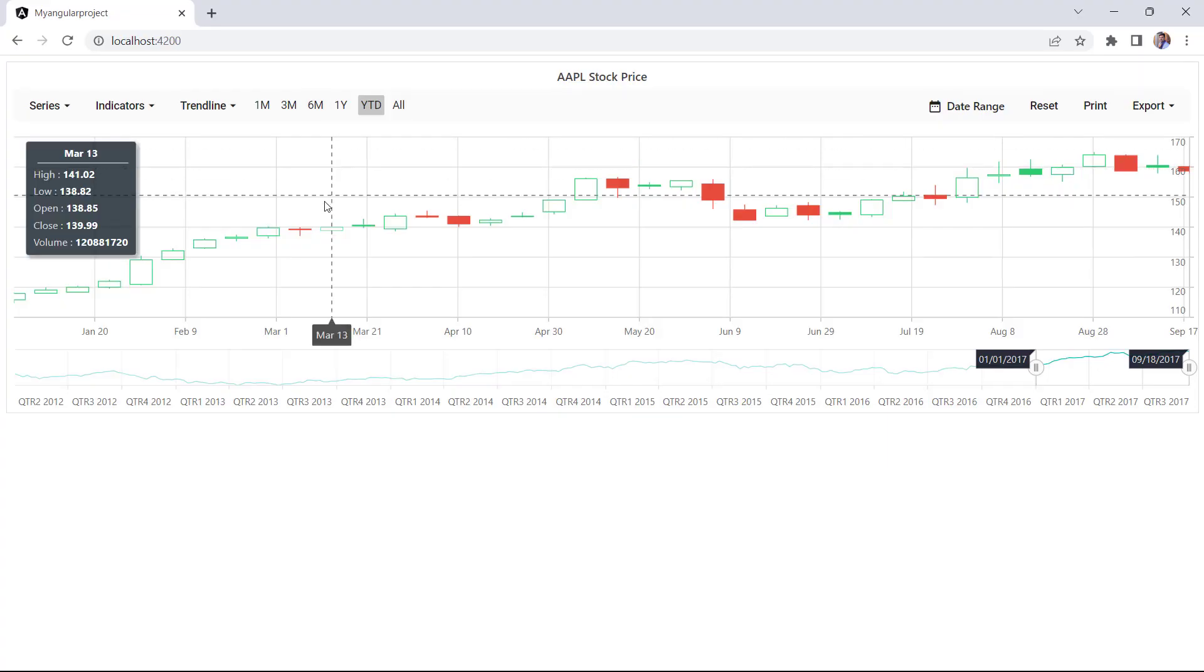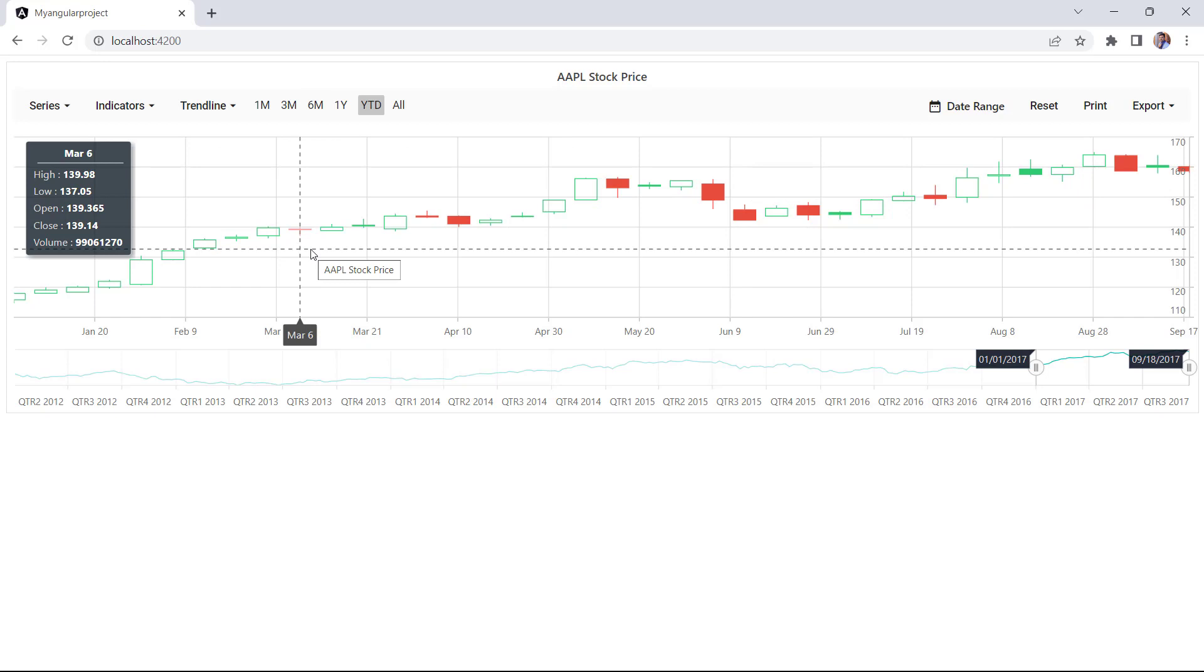And now you can see the tooltip for every data point displaying additional information about the data points of the chart.